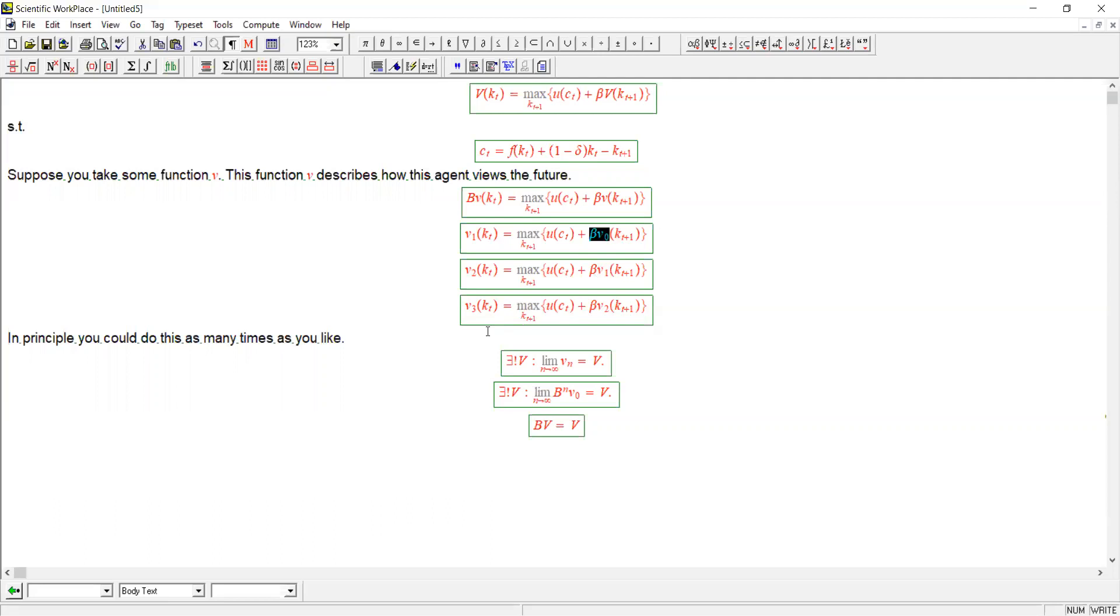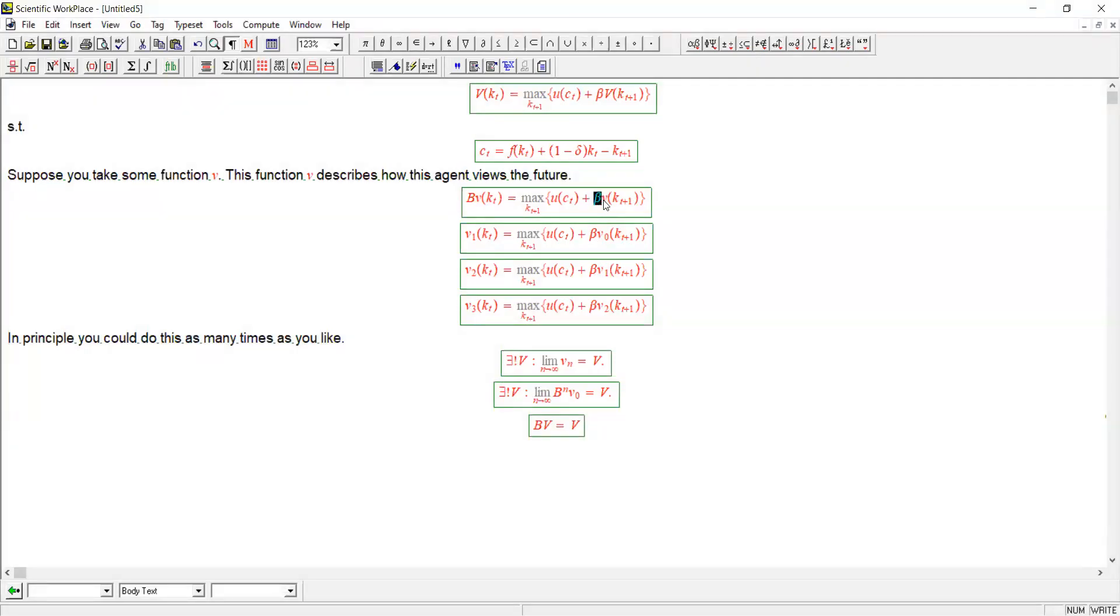And so if you apply it enough times, then the influence of whatever v0 was on what you're going to get is waning. So that might give you the intuition that maybe there is something that this sequence v3, v4, v5, v6 million and so on is actually converging to. There's some intuition there, and moreover the reason for that is because of beta, the discount factor, which is less than one.